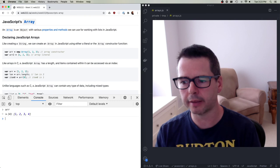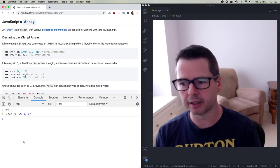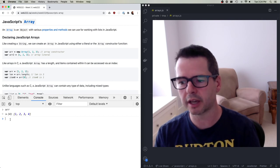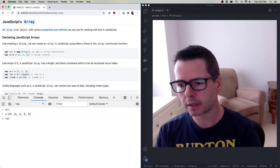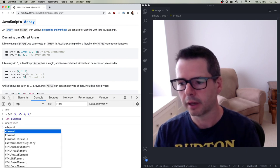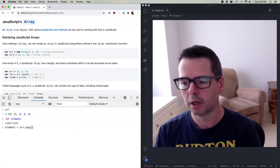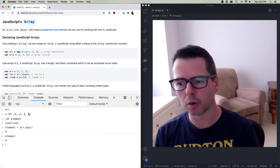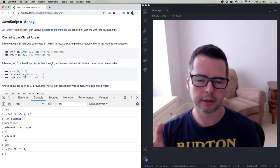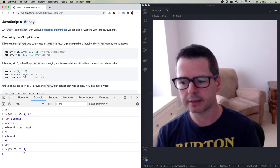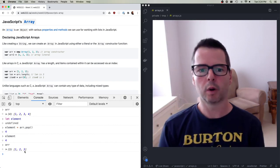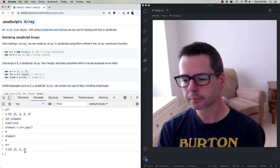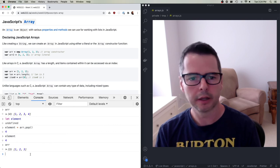We can do the same sort of thing in reverse. If I have an array with four items, I can remove the last item and get it out using pop. So 'let element = array.pop()' — element now contains the number 4 and the array contains one less element than before. The last element has been popped off. This lets us build essentially a stack, where you push things onto the end and pop them off — working with everything on the right-hand side of the array with push and pop.